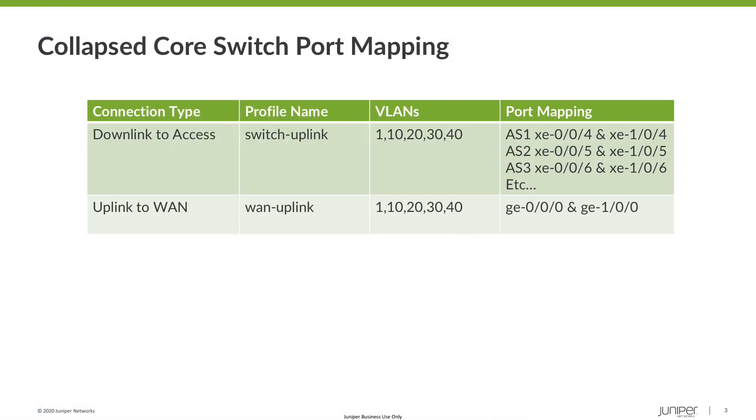The next step is to look at the select switches configuration for the different switch types that we have in the topology. Before we do that, a quick reference of the port mappings for what we're going to do on the distribution switch. The distribution switch is actually a virtual chassis. So we've actually got the members 0 and 1. We're going to configure ports 4, 5 and 6 on both members to face towards access switch. And we're going to use port 0 on both members to face the WAN router. In this case, it's an SRX.